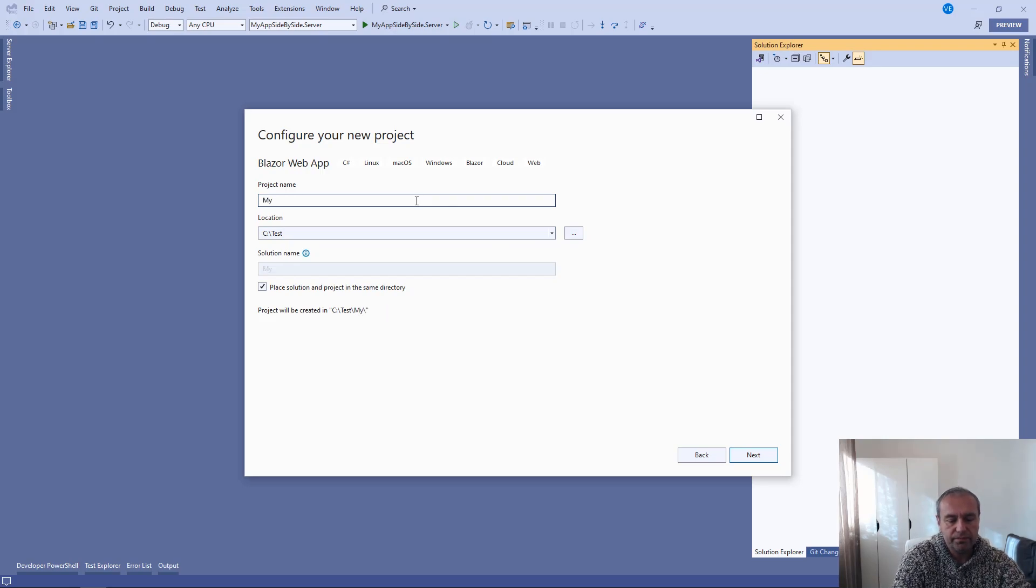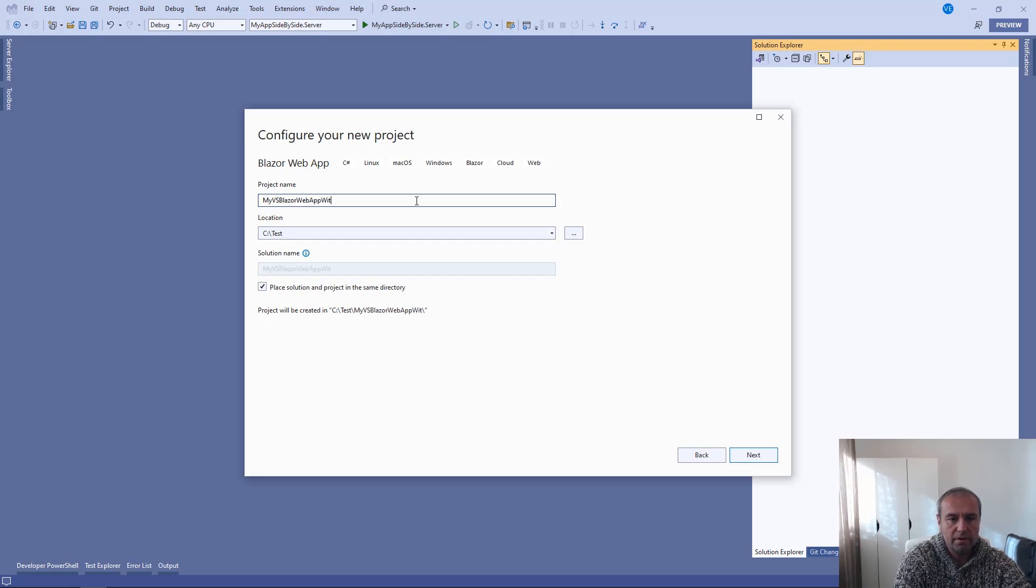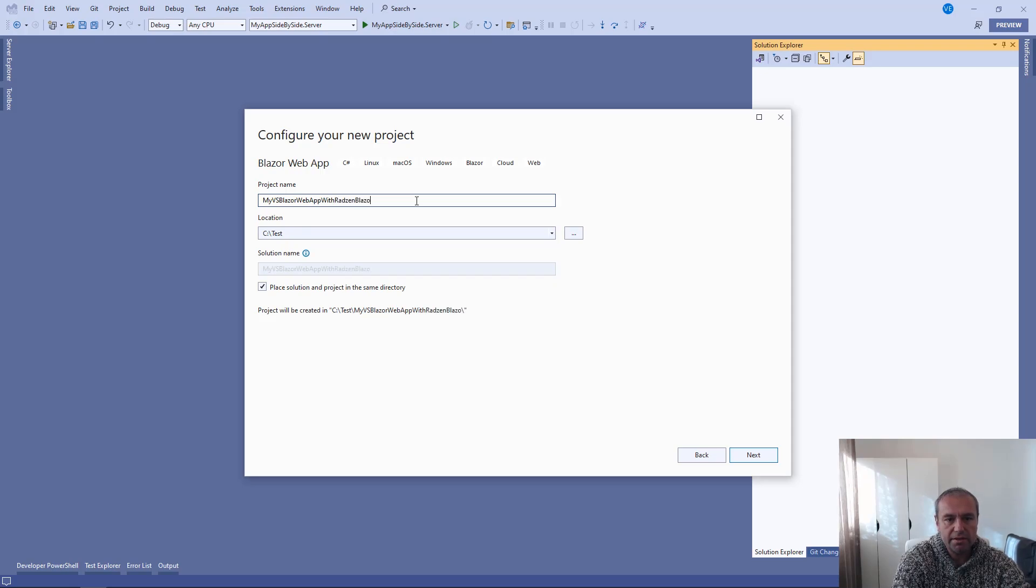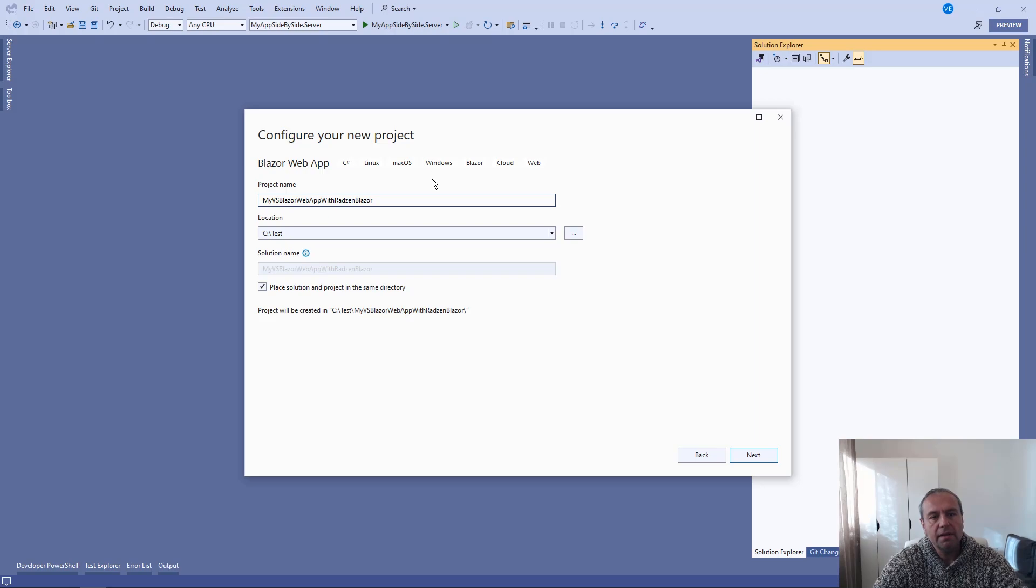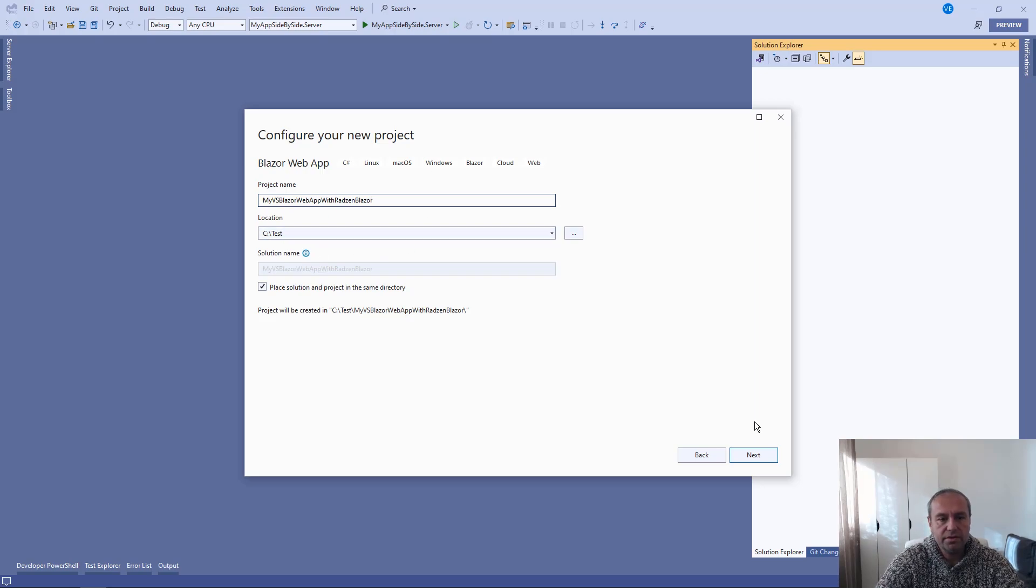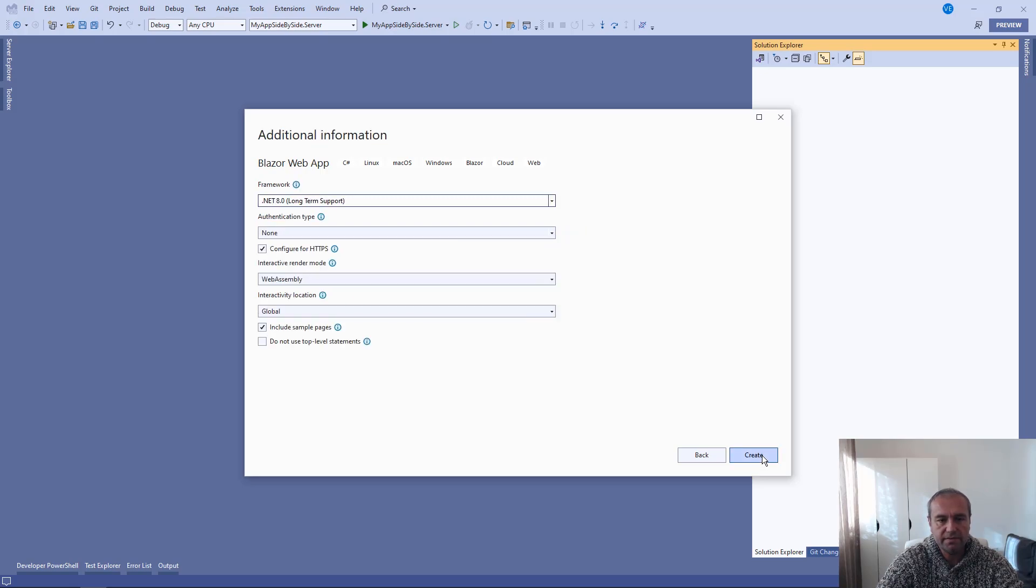My VS Blazor web app. Then Blazor. And you can choose also the location of your application. Press next.